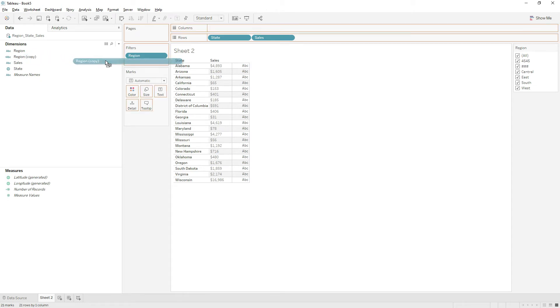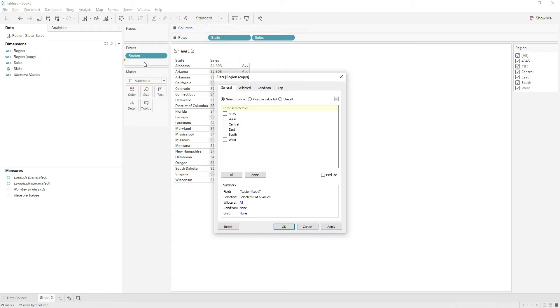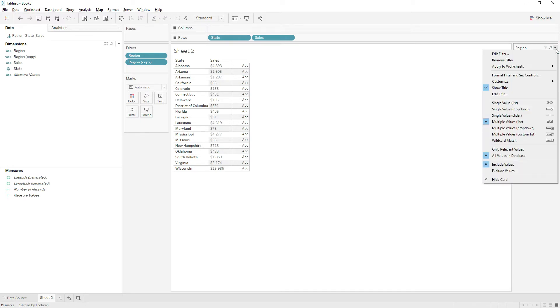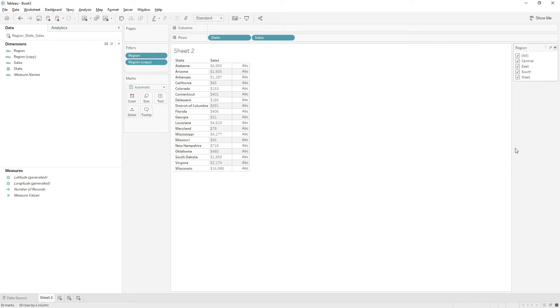From here you need to exclude the values that are not necessary. Just select and then click exclude, and then click OK. Now go to the filter options, click the down arrow on the region filter, and then here you can choose only relevant values to see only the values that are necessary.